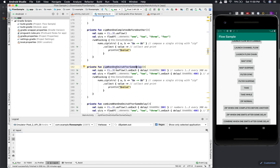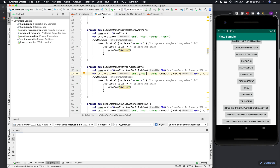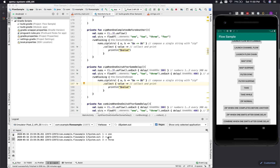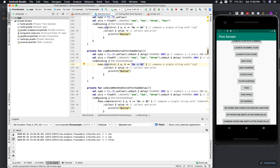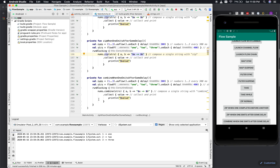Now let me show 'zip when one emits after some delay'. The first flow has a 300 ms delay and the second has a 400 ms delay. When one emits, the second hasn't emitted yet, and for the first 100 ms gap the second's next value isn't there. The output confirms zip waits for both flows to emit before combining values.